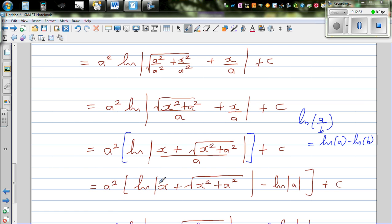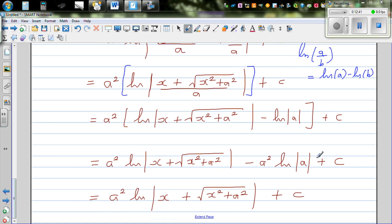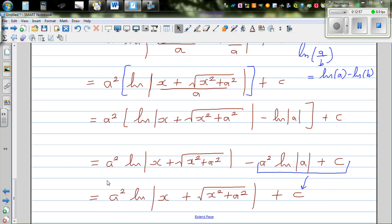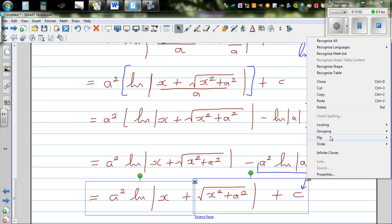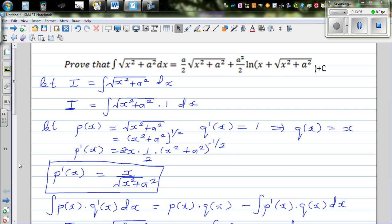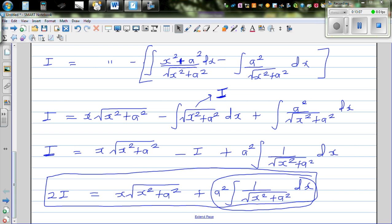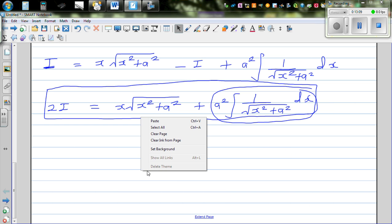Applying the log rule ln(A/B) = ln A − ln B, this becomes a² · [ln(x + √(x²+a²)) − ln a]. Since a is a constant, ln a is just a constant and can be absorbed into c.